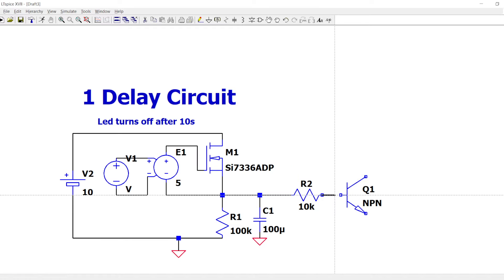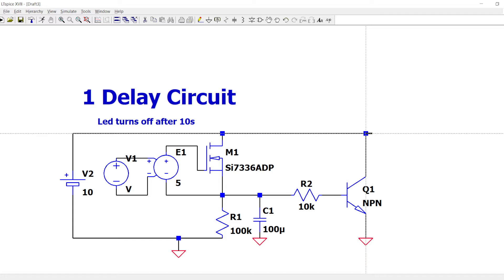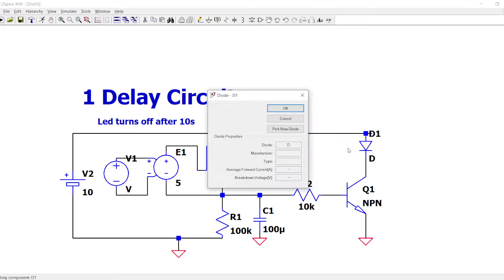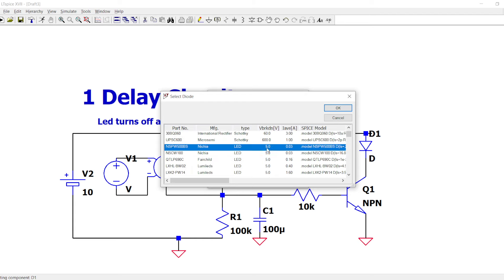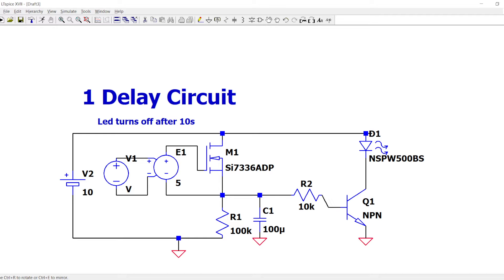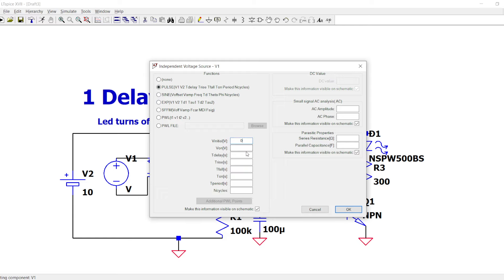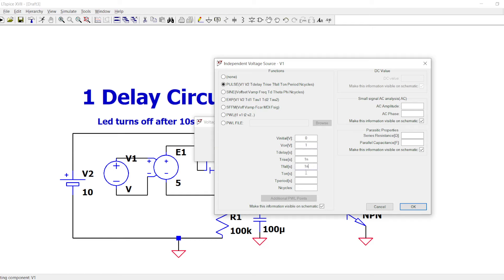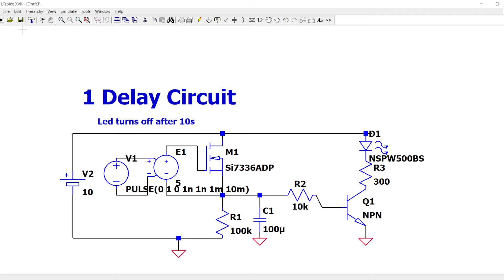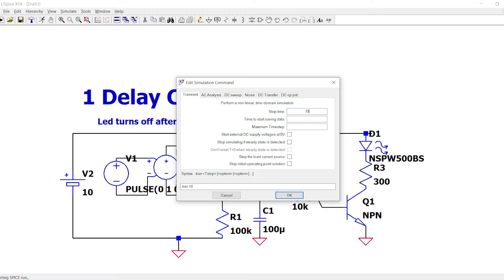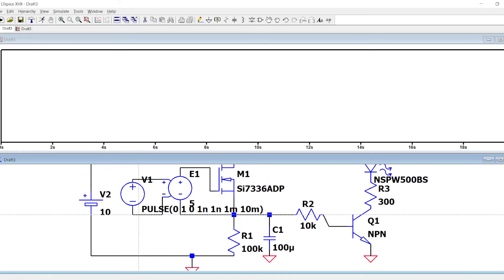Let's add an NPN transistor — this is the easiest way to drive an LED. Let's put the LED from the list and also a resistor of 300 ohms so we have more or less 20-30 milliamps. Now we have to define the pulse — imagine this is a button, so zero to one. I'll set t-on to 10 milliseconds; the period can be whatever. Even one millisecond for t-on is fine; the period doesn't matter honestly.